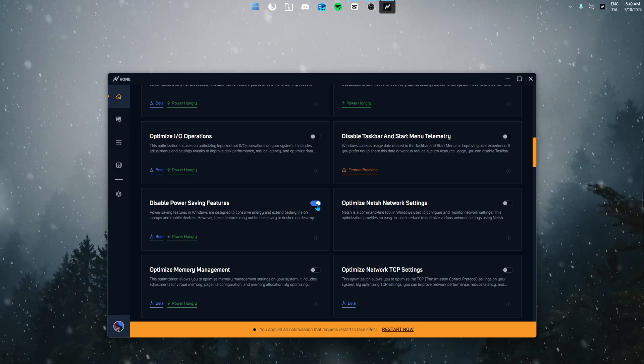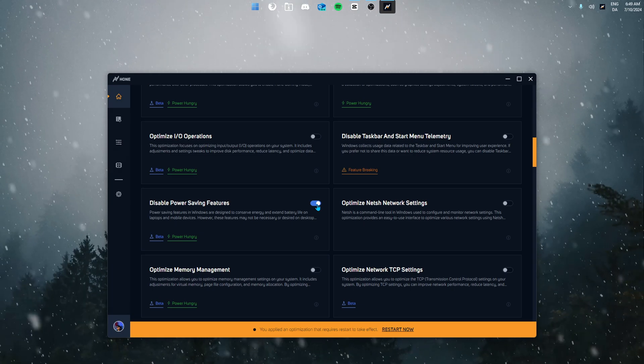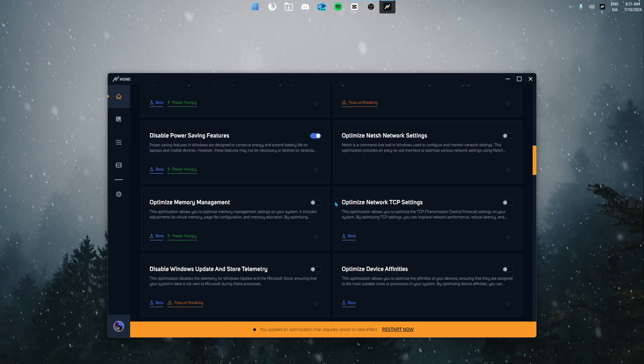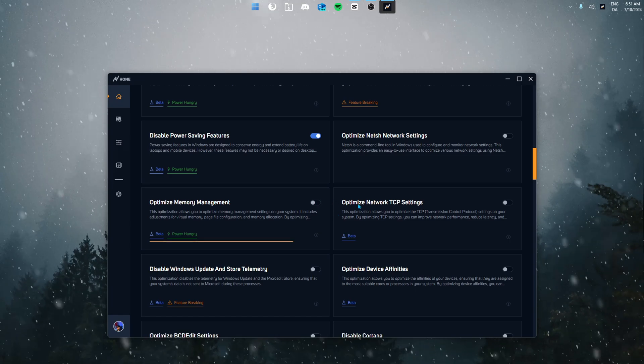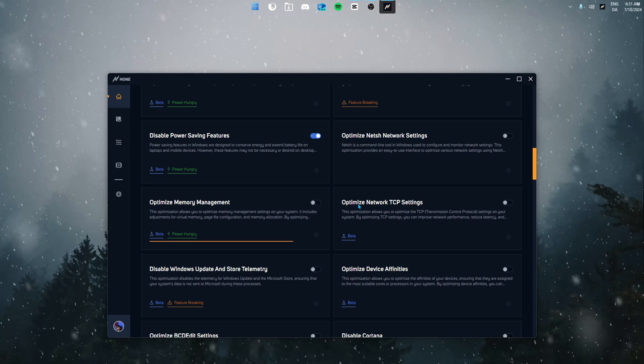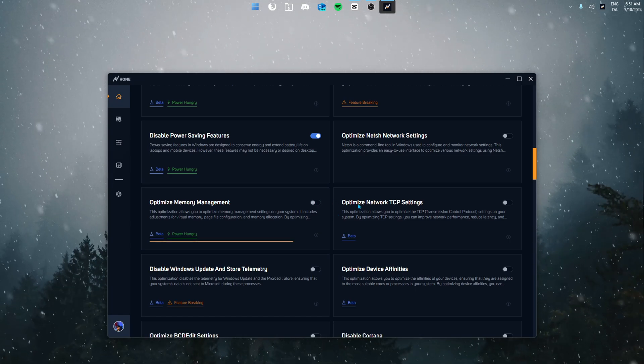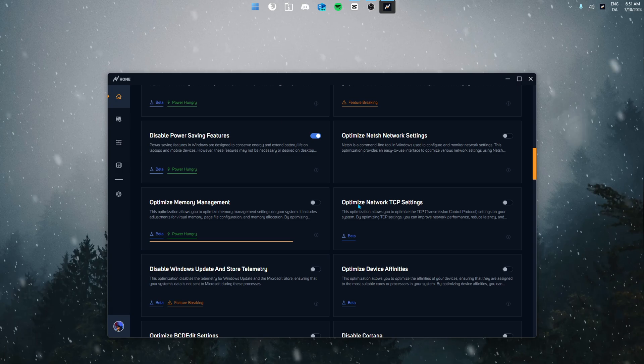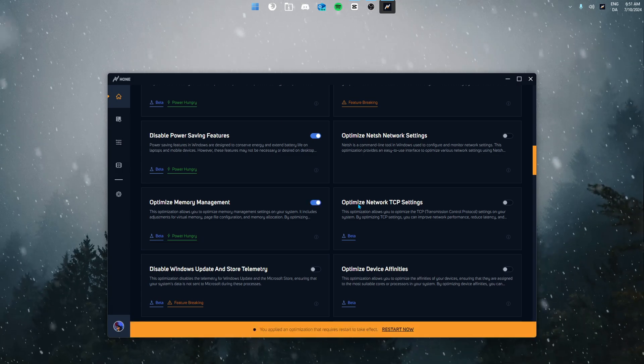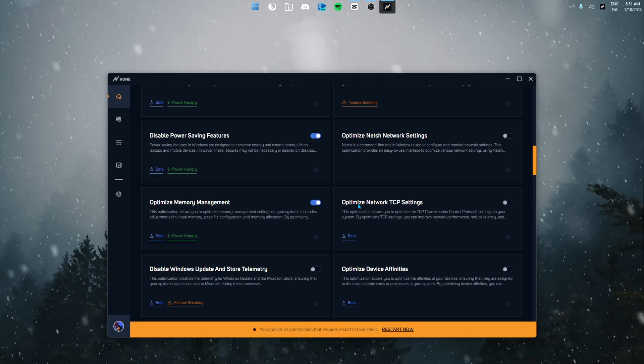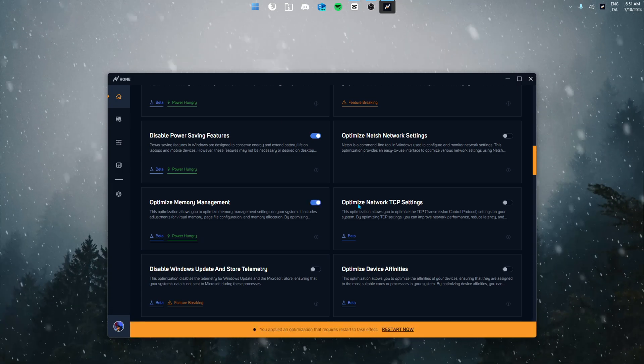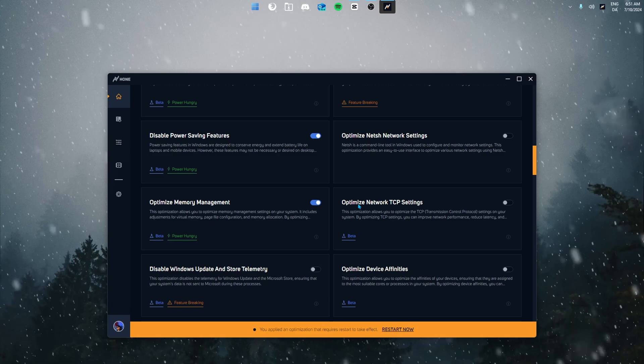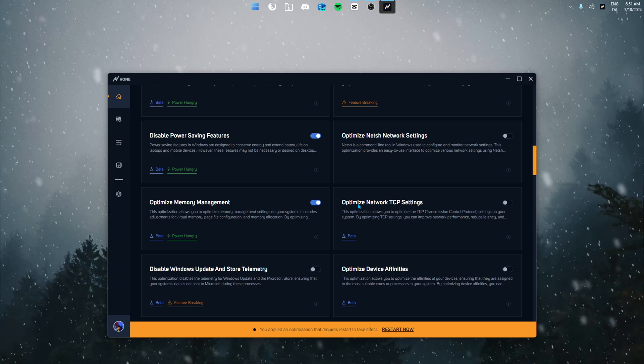Next up we have optimize memory management. This optimization allows you to optimize memory management settings which includes adjustments for virtual memory, page file configuration and memory allocation. This optimization will improve your system's performance and reduce memory related issues, ensuring efficient utilization of available memory resources.